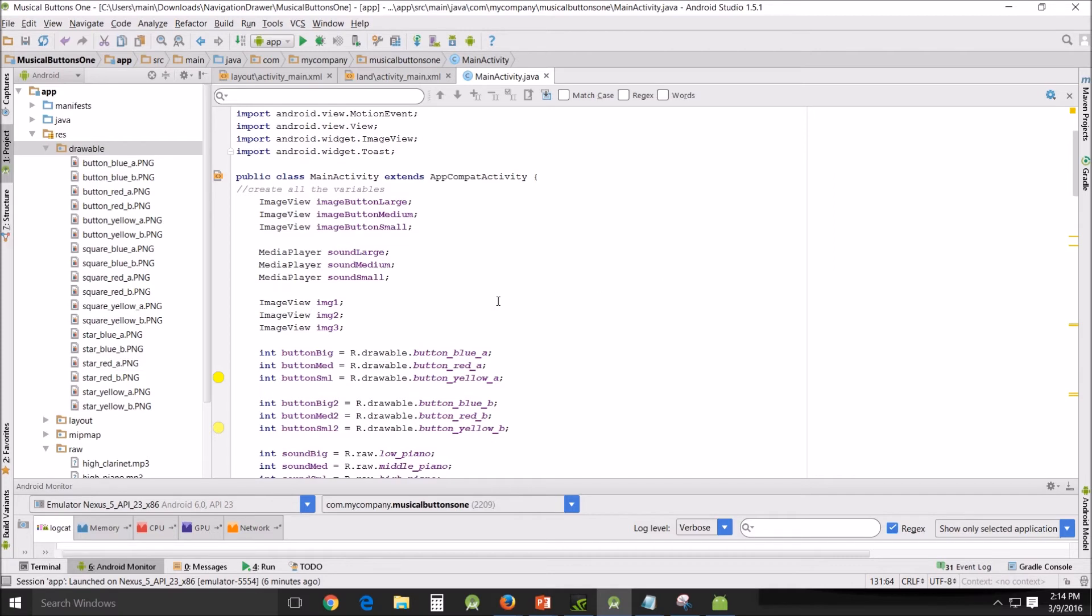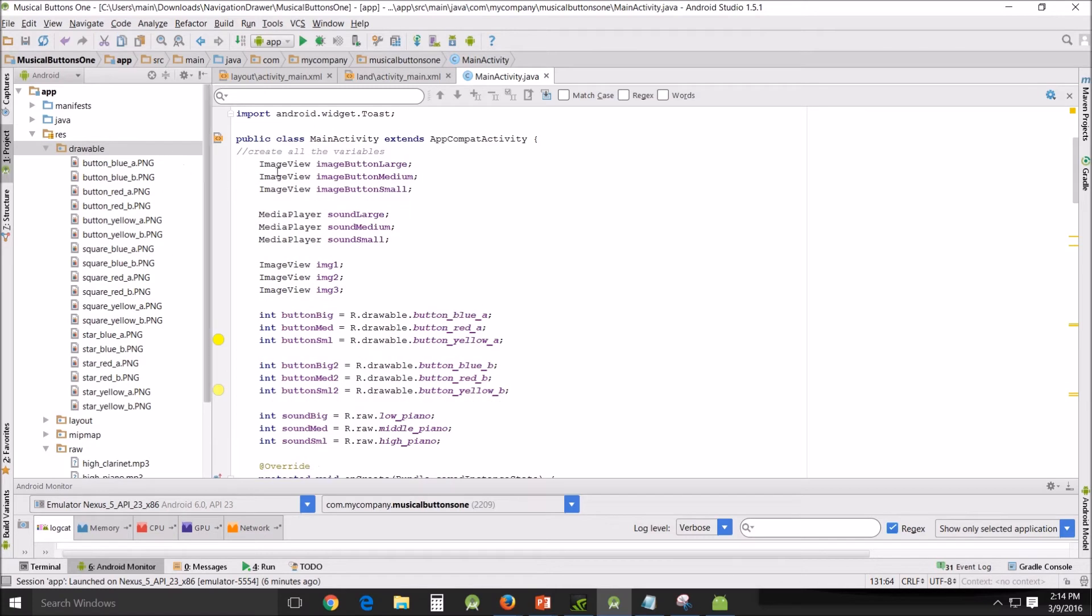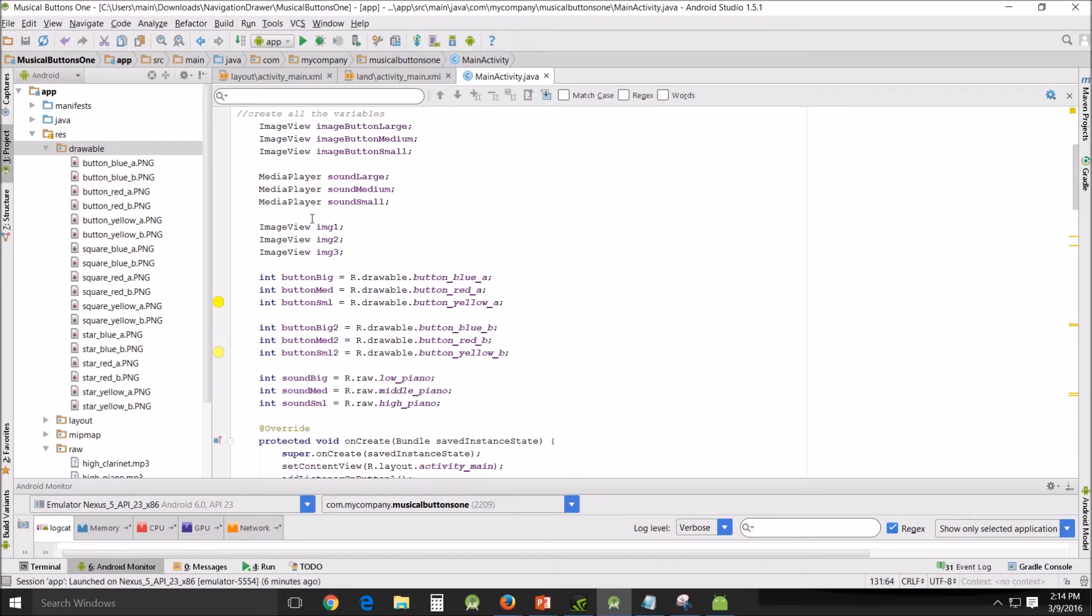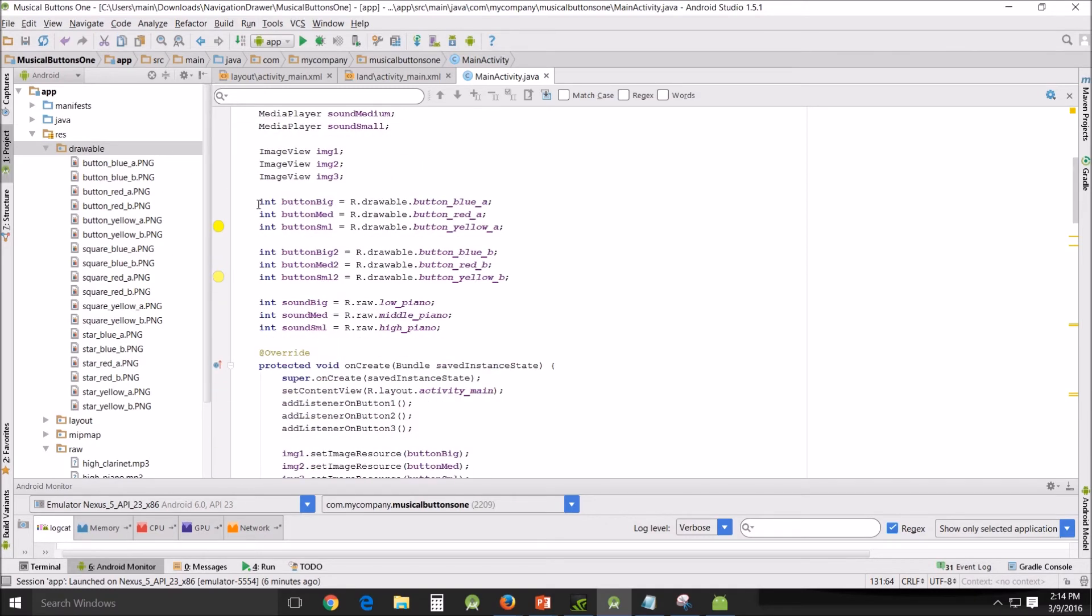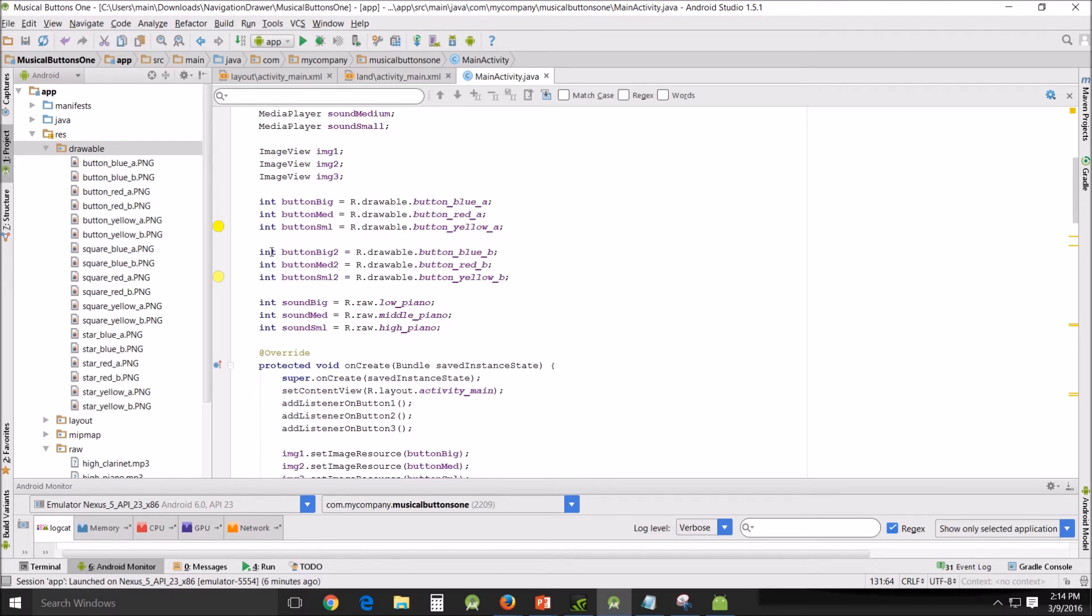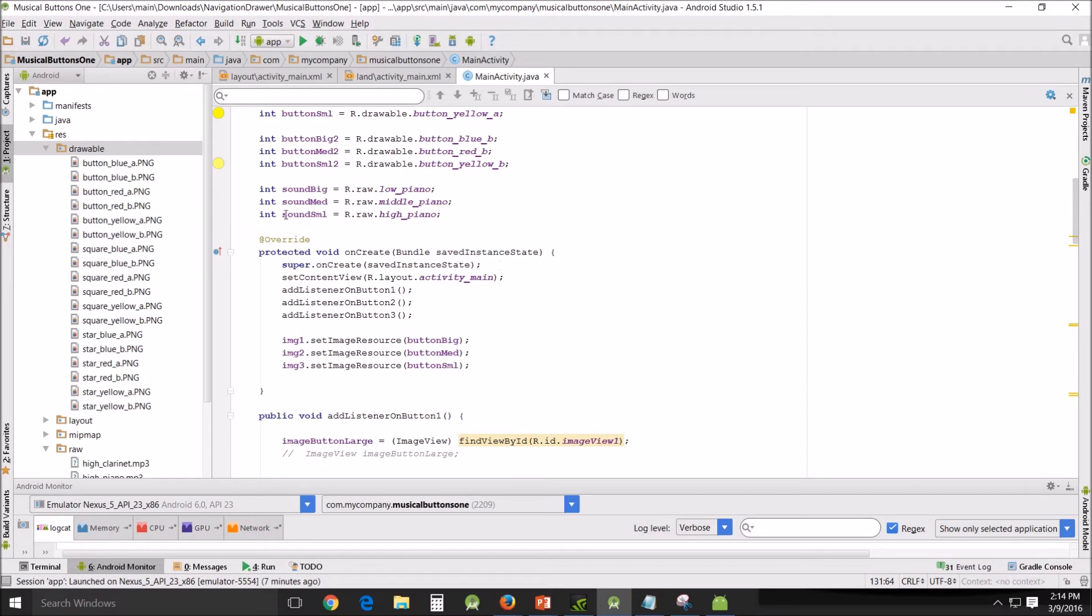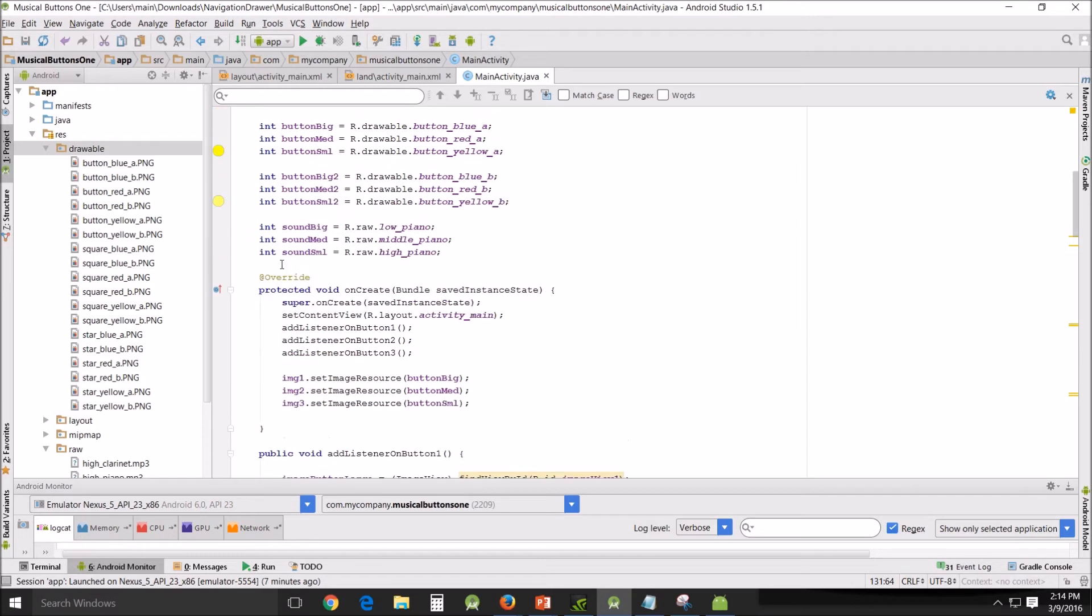So right here: image views, media player, image view item button big - this is the very first top button that appears. I assigned it to button blue A, and then when you press the button, the pressed appearance is button big two, which is button blue B. And that pattern follows throughout.